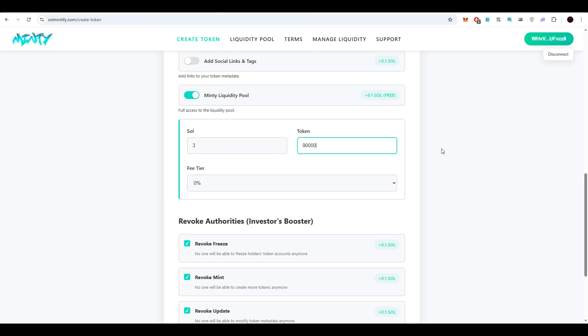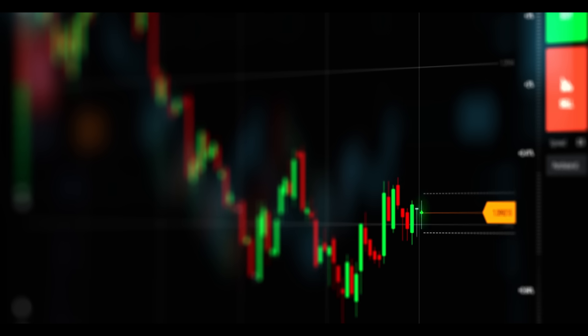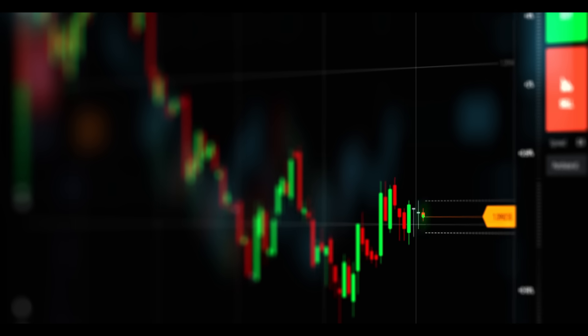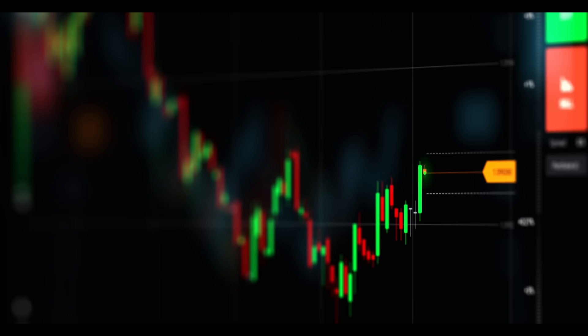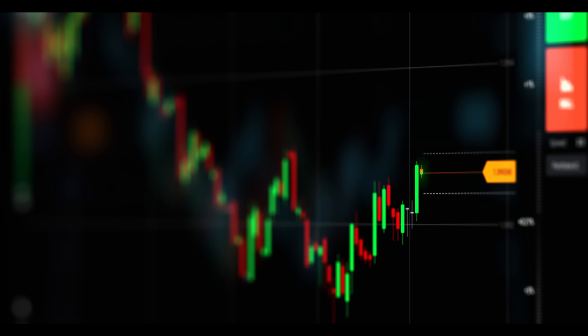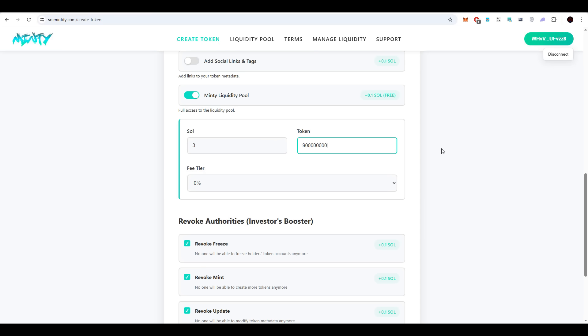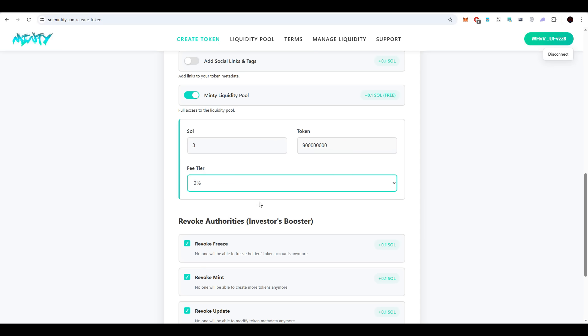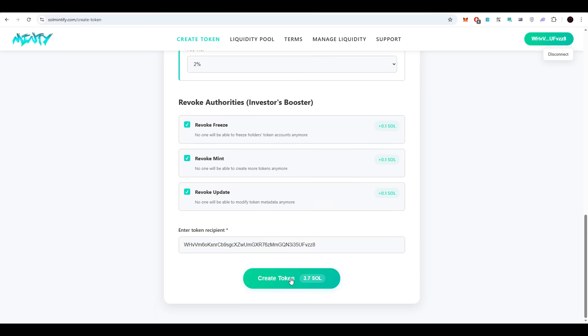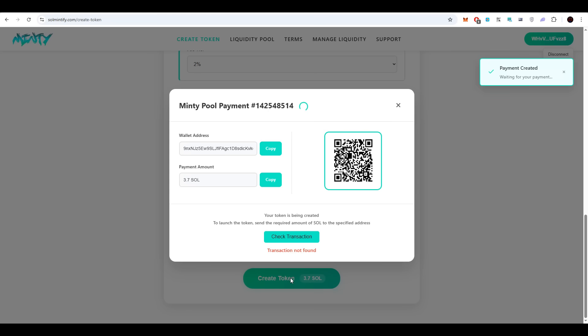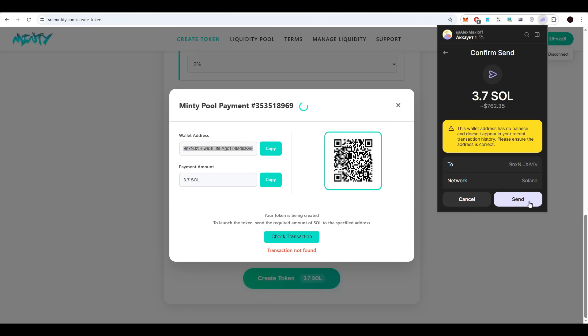Even one SOL, however, is adequate to begin. From the total supply of 1,900,000,000 tokens, 90% are placed into liquidity. A 2% trading fee is set, while the remainder is transferred to the designated wallet.